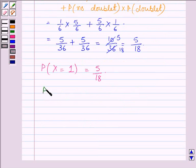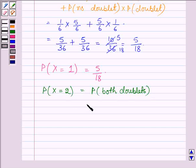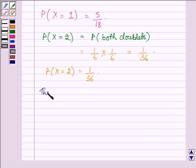Now let us find the probability when x is equal to 2, that is the probability that both tosses are doublets. This equals 1/6 multiplied by 1/6, which equals 1/36. Therefore, probability when x is equal to 2 is 1/36.